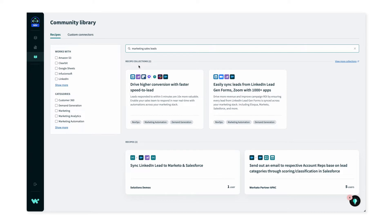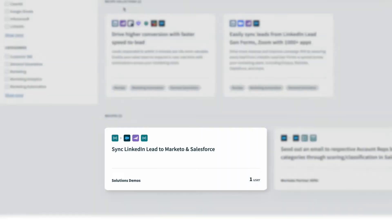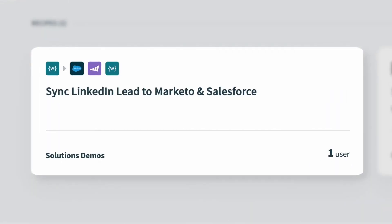Recipe collections are a group of recipes that work together to make a complete automation. Below collections, we have all the recipes shared with the community that fit my search. Each card is a recipe, and from a glance I can see the recipe name — so this recipe syncs LinkedIn leads to Marketo and Salesforce — and I can see it was made by the Solutions Demos account.